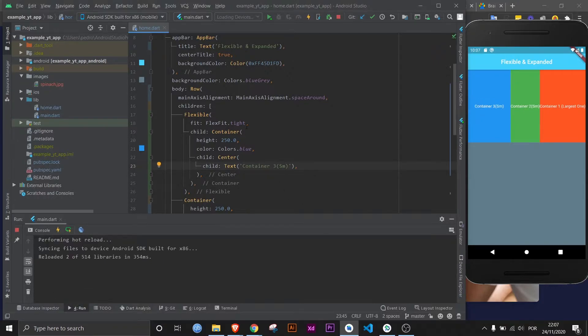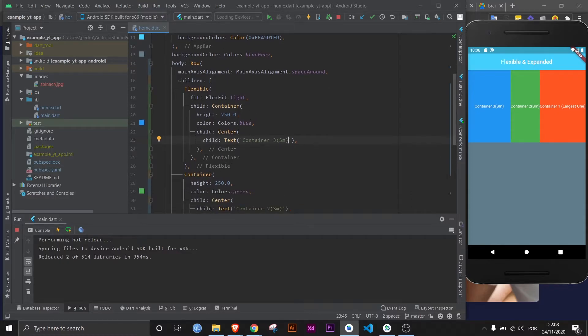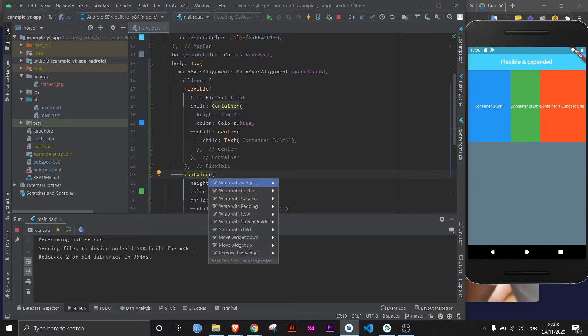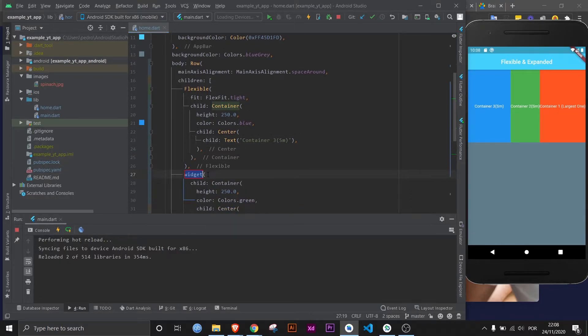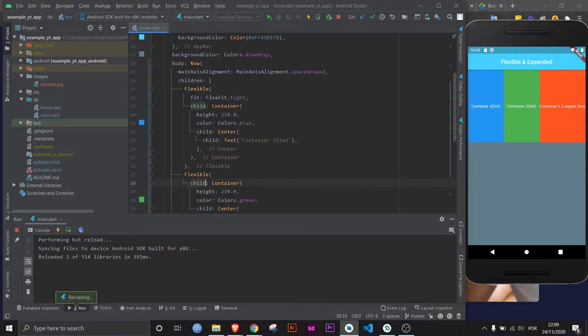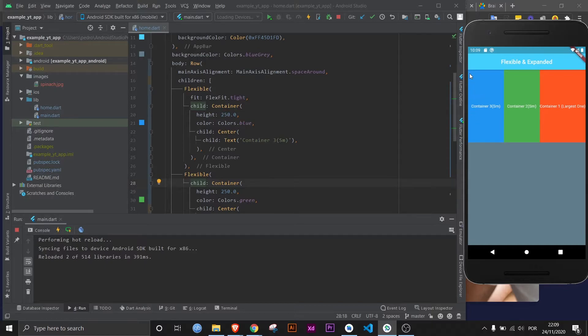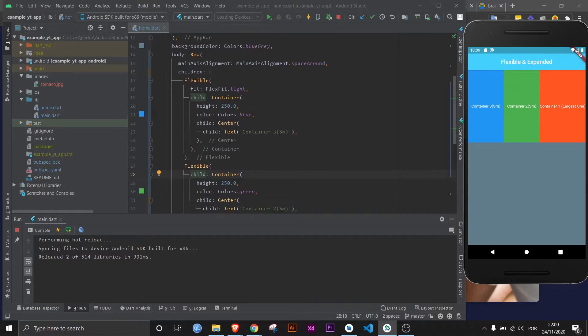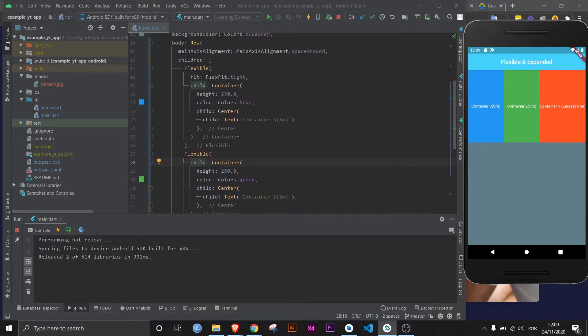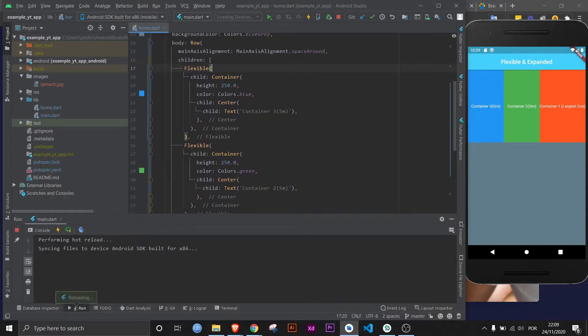And next up we're going to be talking about the flex property. Now to explain the flex, let's go ahead and add a flexible widget as a parent to another container. And now if we save, as you can see, do you notice the green grew over to this side? And now if you notice, they are both equally the exact same size.